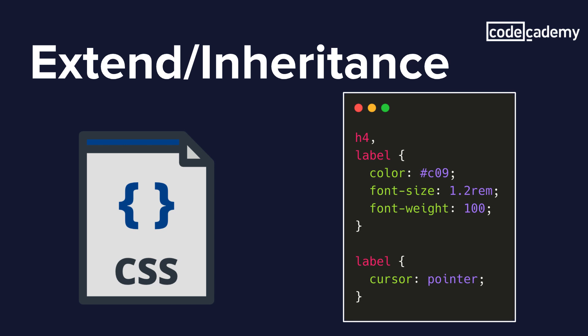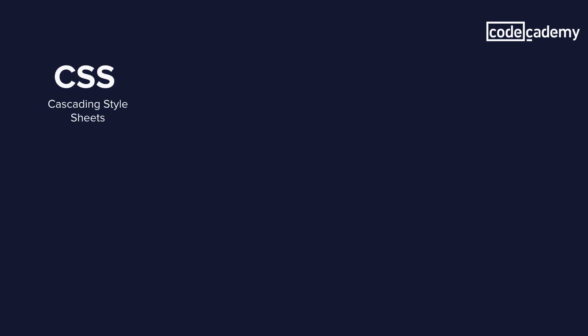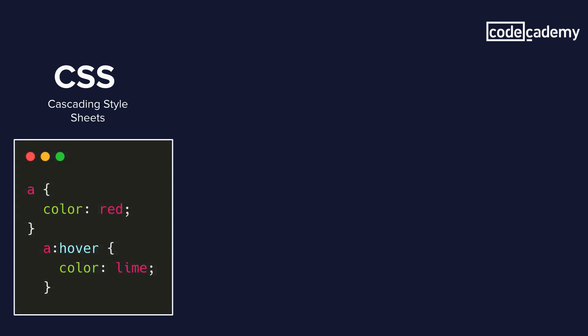So now let's take a look at a side by side example between CSS, SCSS and Sass. So we have CSS, which stands for cascading style sheets. And if we look here, we're styling an anchor tag to the color red. And whenever we hover over it, the color is going to change to lime.